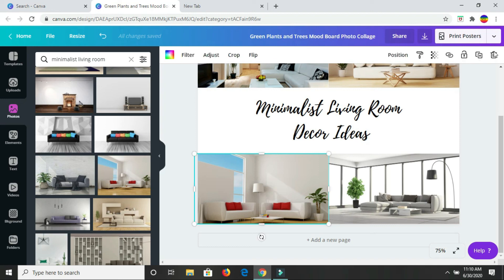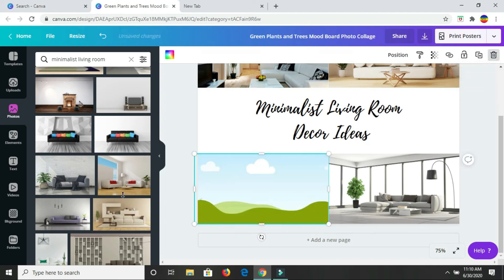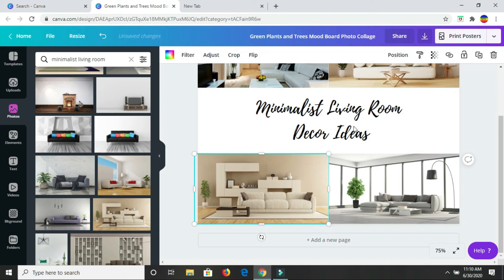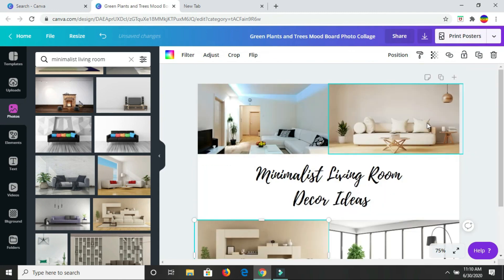I'm going to change it again. Alright, I'll work with this one. So I have all my images.